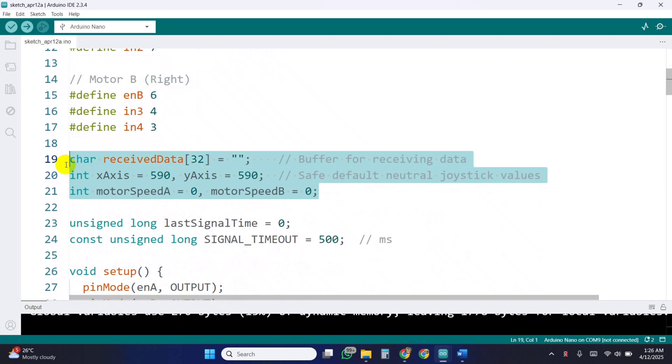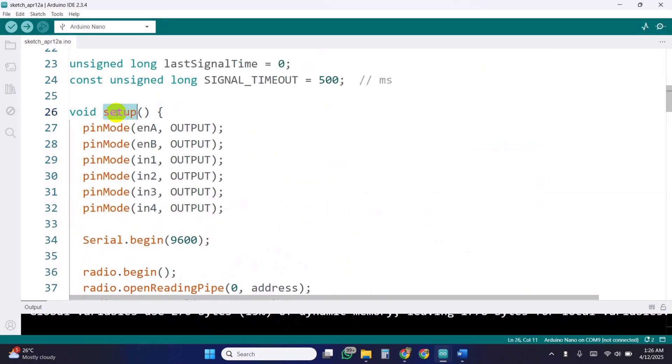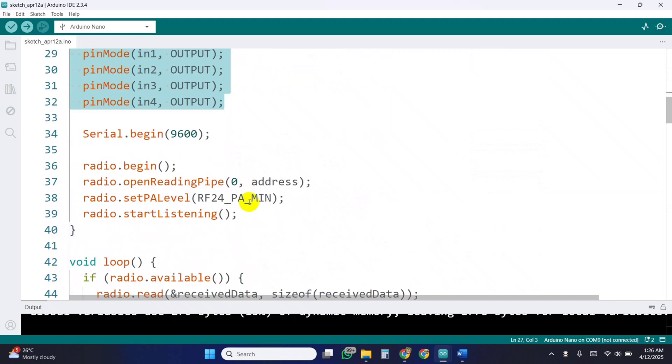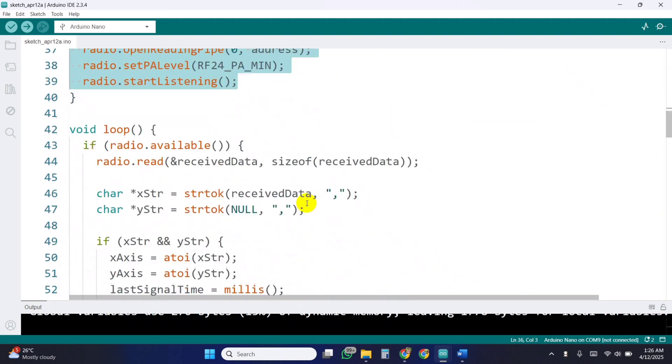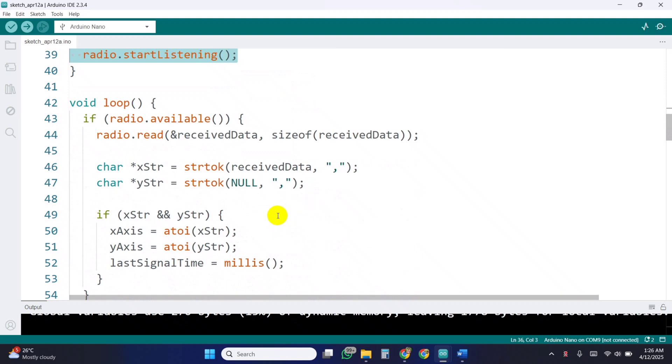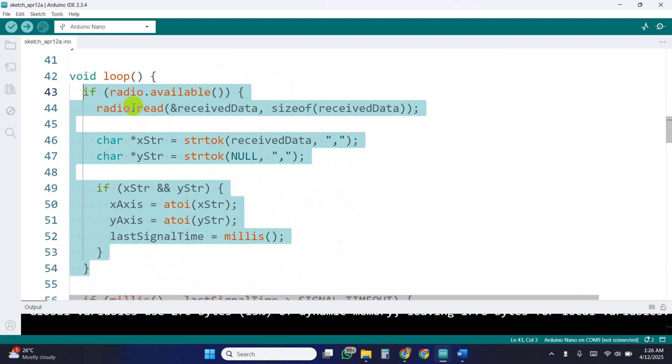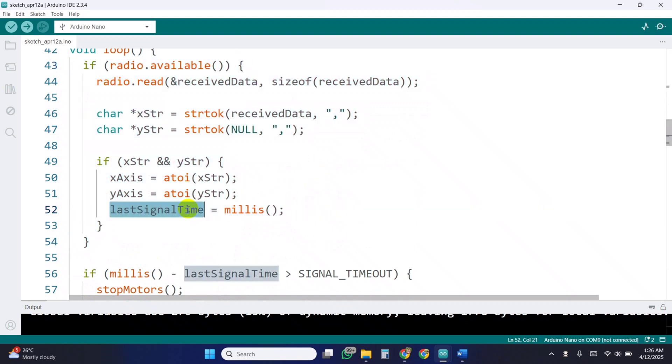We'll store joystick data in receive data, and default joystick positions are set to 590, typically the idle center value. Now in the setup function, we configure the motor pins as output. Then, we set up the radio module to listen to incoming data. Inside the loop, we check if data is available from the radio. If yes, we read it and split it using commas to separate X and Y values. We then convert them to integers and update the last signal time.